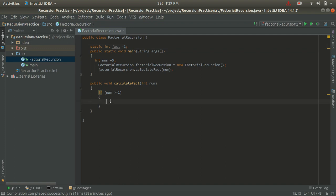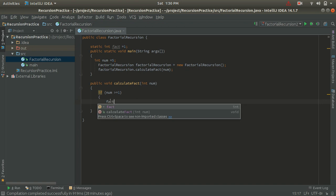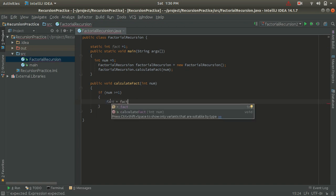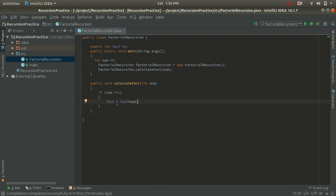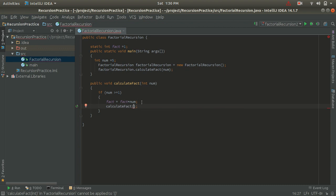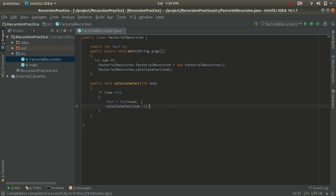Inside the if condition I calculate: fact = fact * num. After this, I call the calculateFact method itself, passing num - 1 as the parameter, decrementing the value of num by one every time the method is called. This is the core recursive logic for calculating the factorial.